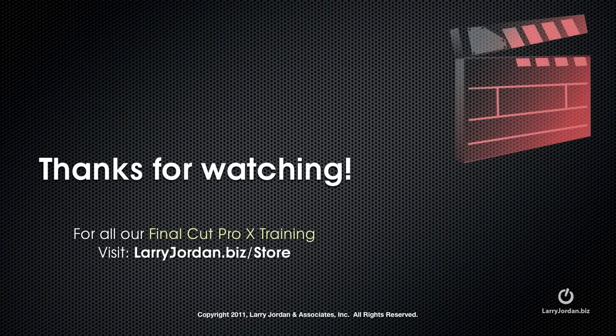My name is Larry Jordan, and thanks for watching this Final Cut Pro X training.